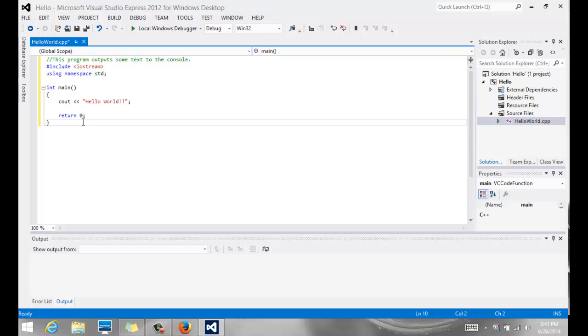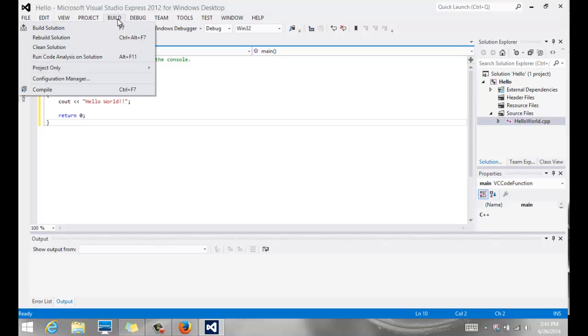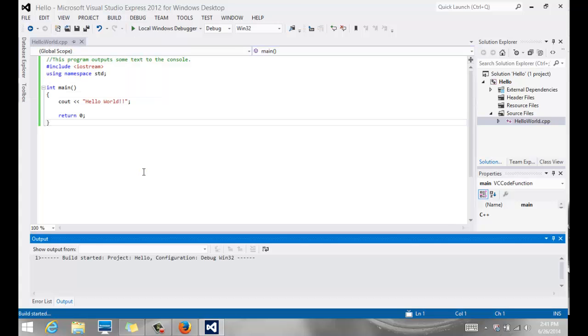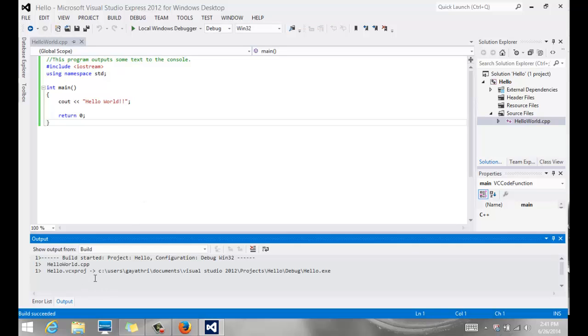Now to test this, to build it and compile it, we're going to simply do F7, or you can go to your build menu, and you can do build solution. Notice it says that's the same as F7. And in the bottom in your output window, it should show you if there are any errors.